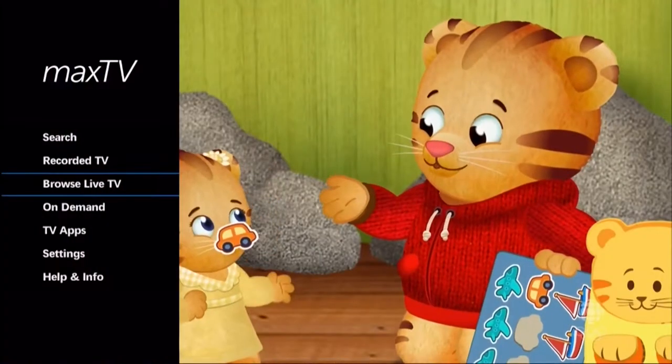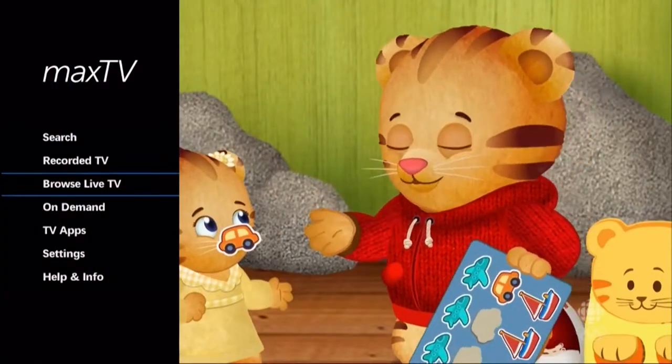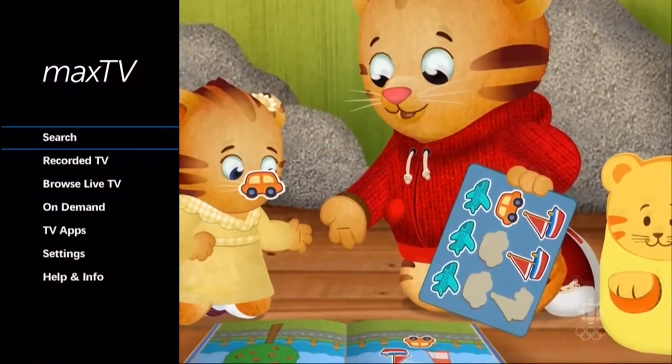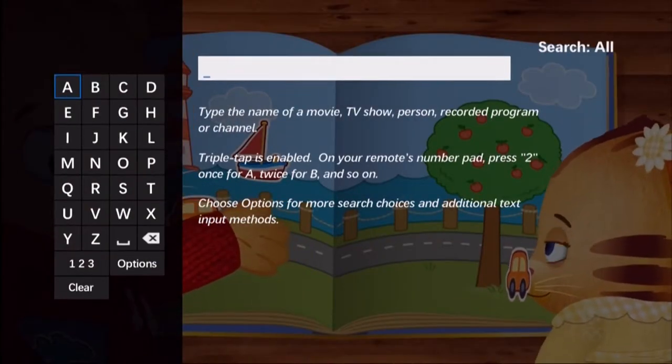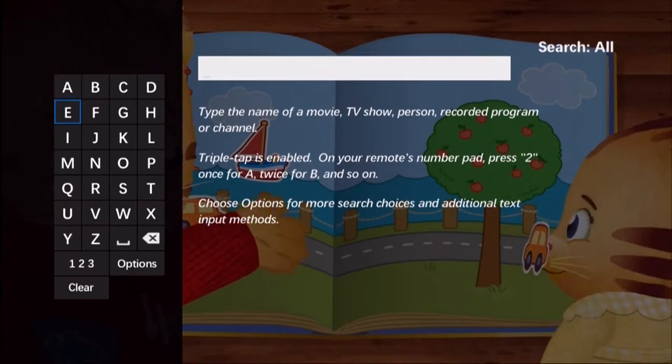There are a number of ways to find your favorite shows on Max TV. The search feature will let you look for specific titles or actors. Press the left arrow or the menu button on your remote to access the main menu, then select search and enter the name of the program or the cast member.